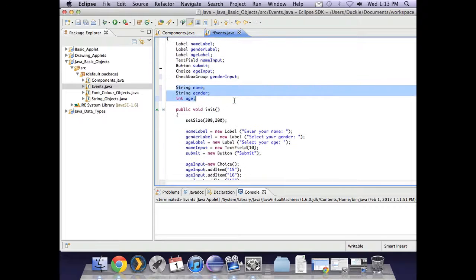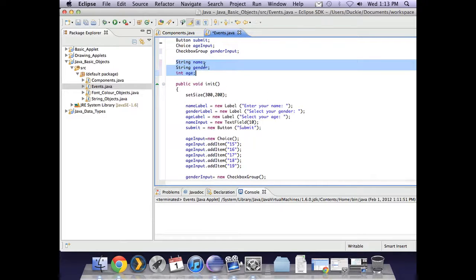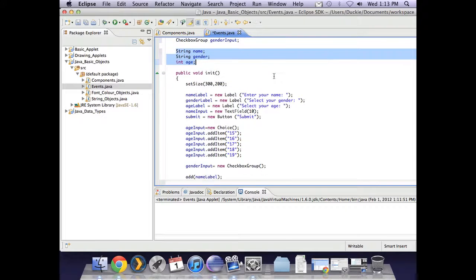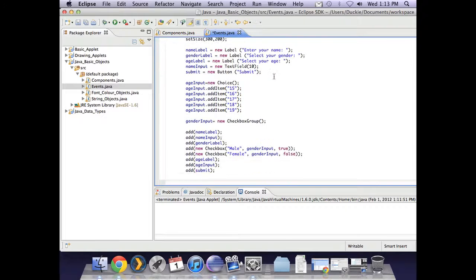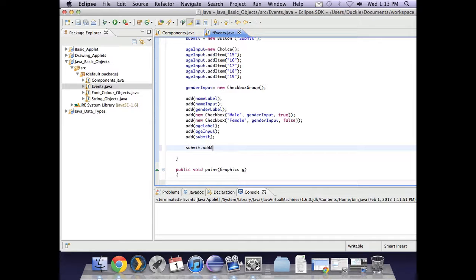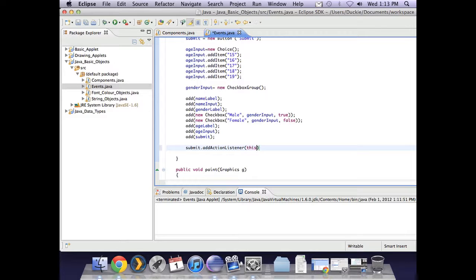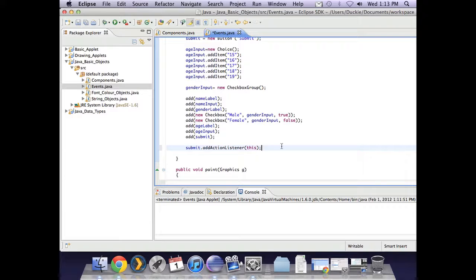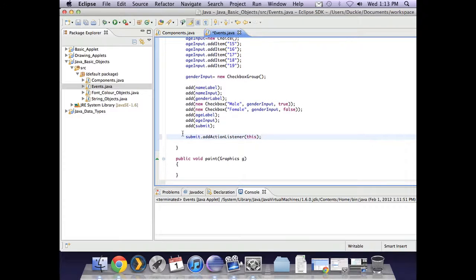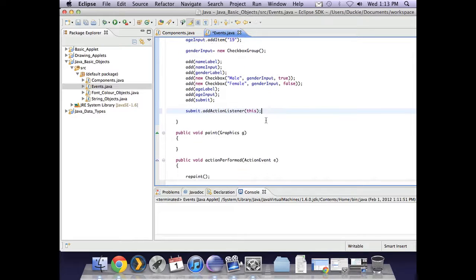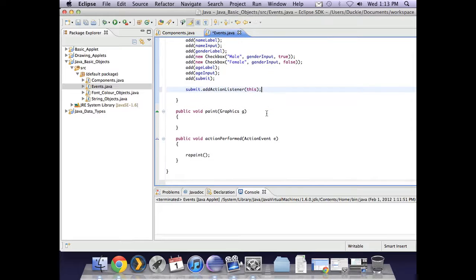One of the other things that we need to do before we can give those anything out of the form, we need to tell that button that it can listen. So we need to say submit.addActionListener, and we're telling it to listen to this version of the button. That might seem a bit strange, but if you don't put in this it won't work. You're telling the button that it can listen to user-generated events. If you forget to put that in, when you press submit nothing will happen on your screen.